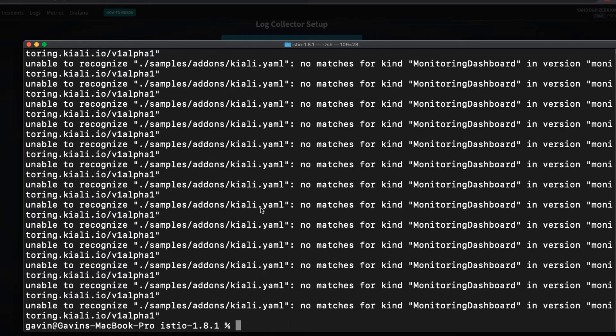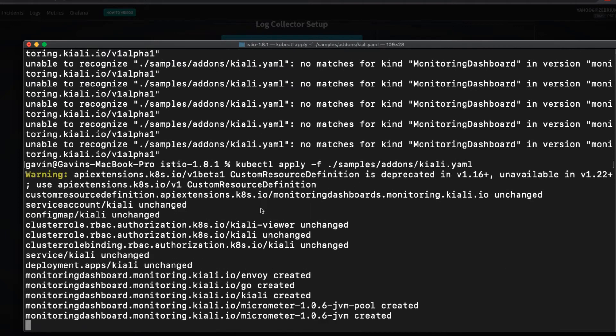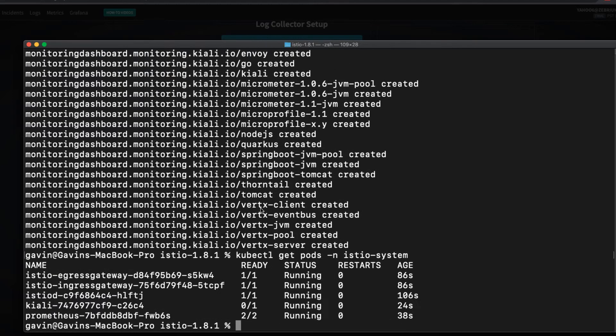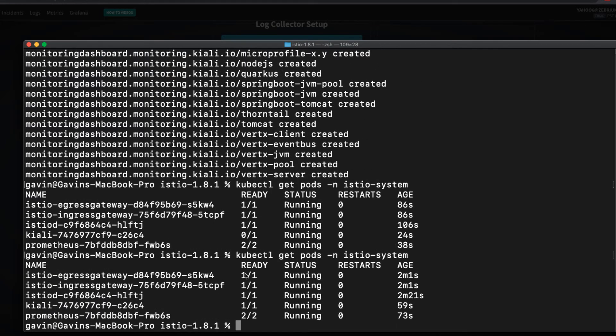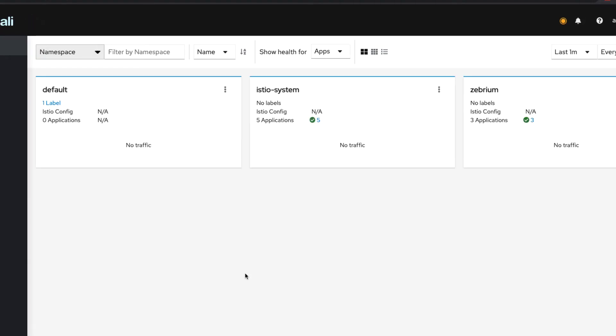These errors are caused by a known bug. To fix it, I just need to run the kubectl apply command again. Let me check that everything is running correctly in the Istio system namespace. It's looking good, so I can bring up the Kiali UI in a new browser tab with this command.